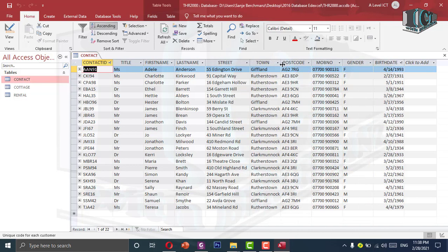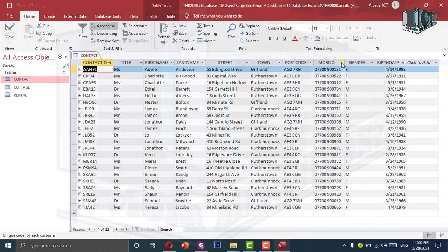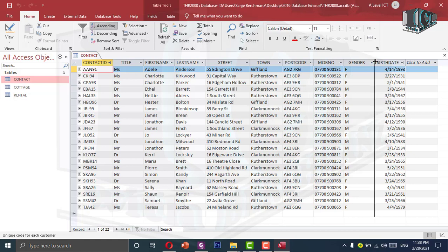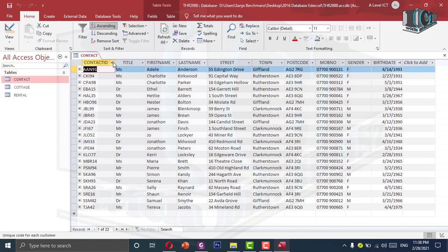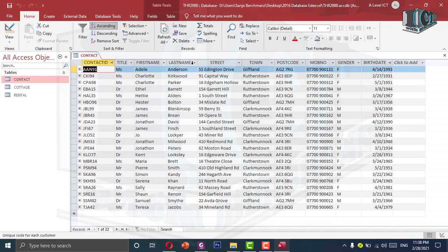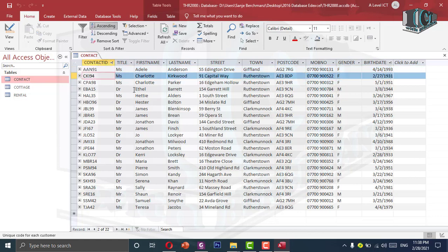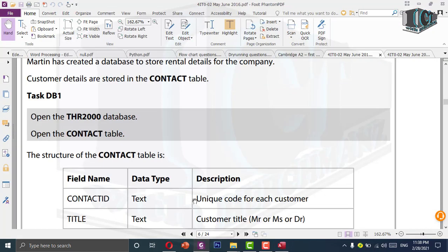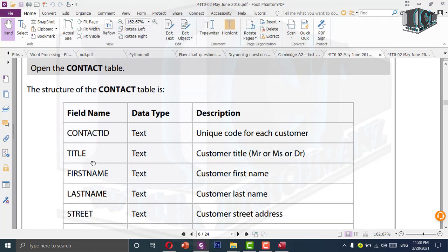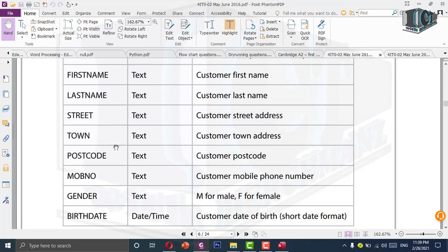I can just double click to make sure that everything in each column is visible, so I don't miss out anything. Now all the records are visible. Let's go back to the question and see what they are asking for. Looking at the structure of the contact table, we have ten fields in total. All of them have the text data type except the last field which has date and time. I will go to the design view — go to the view tab in the home tab.